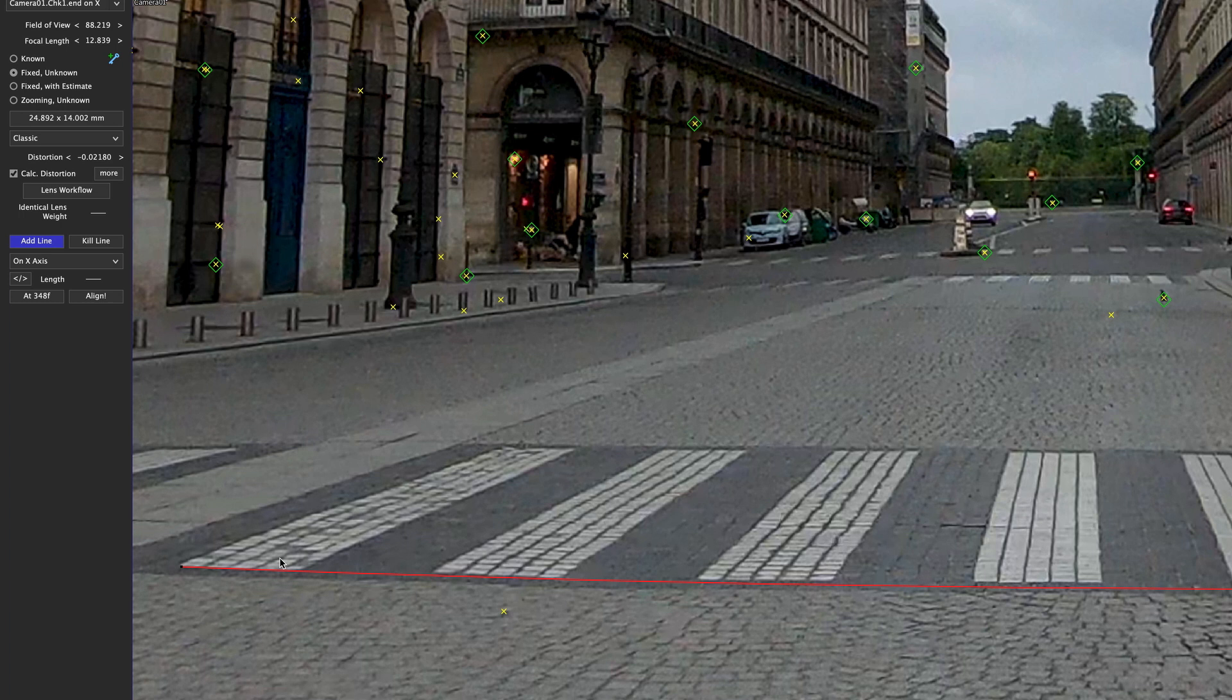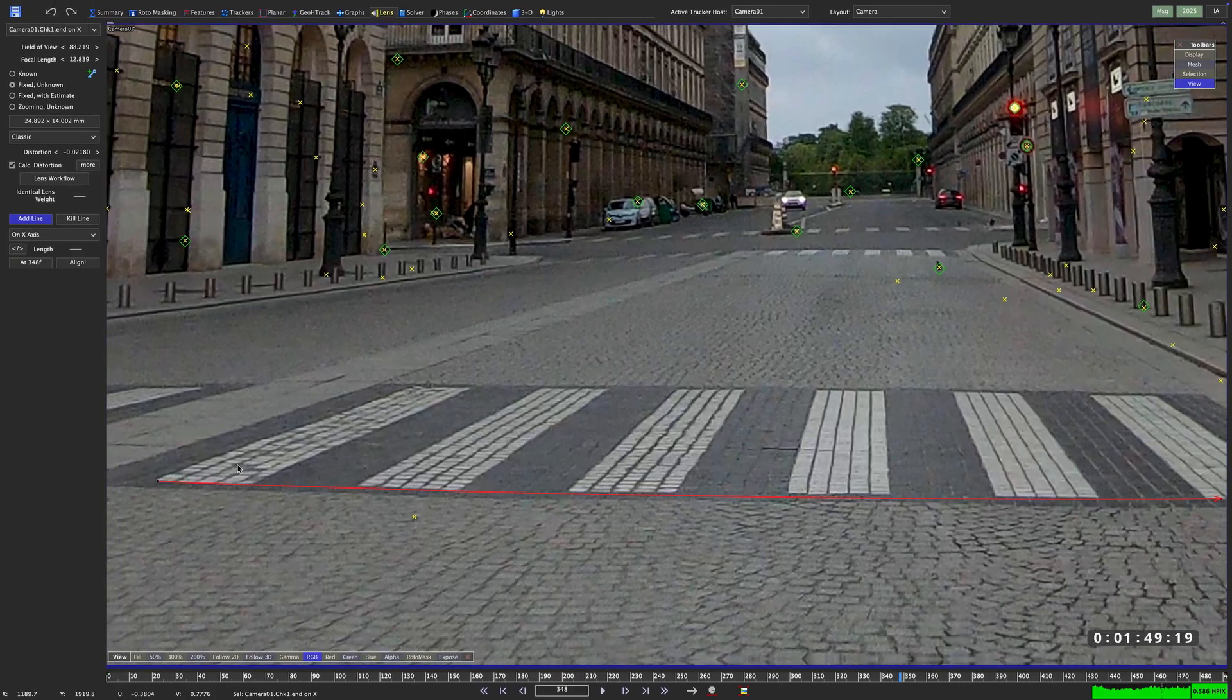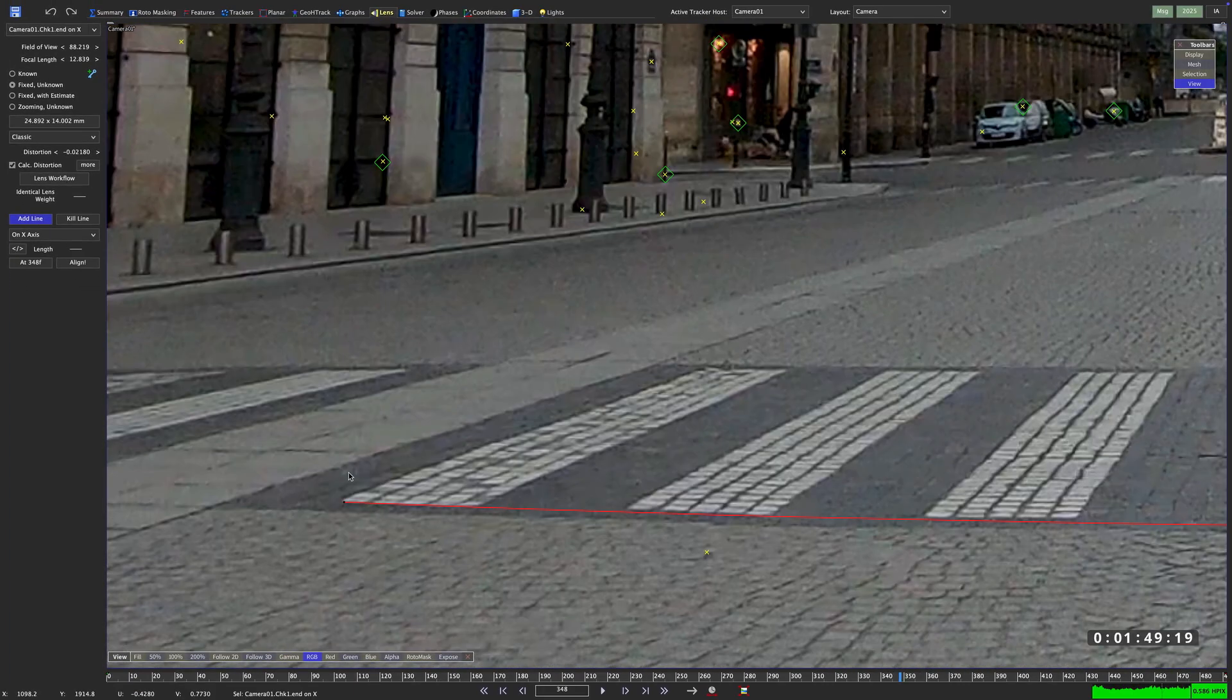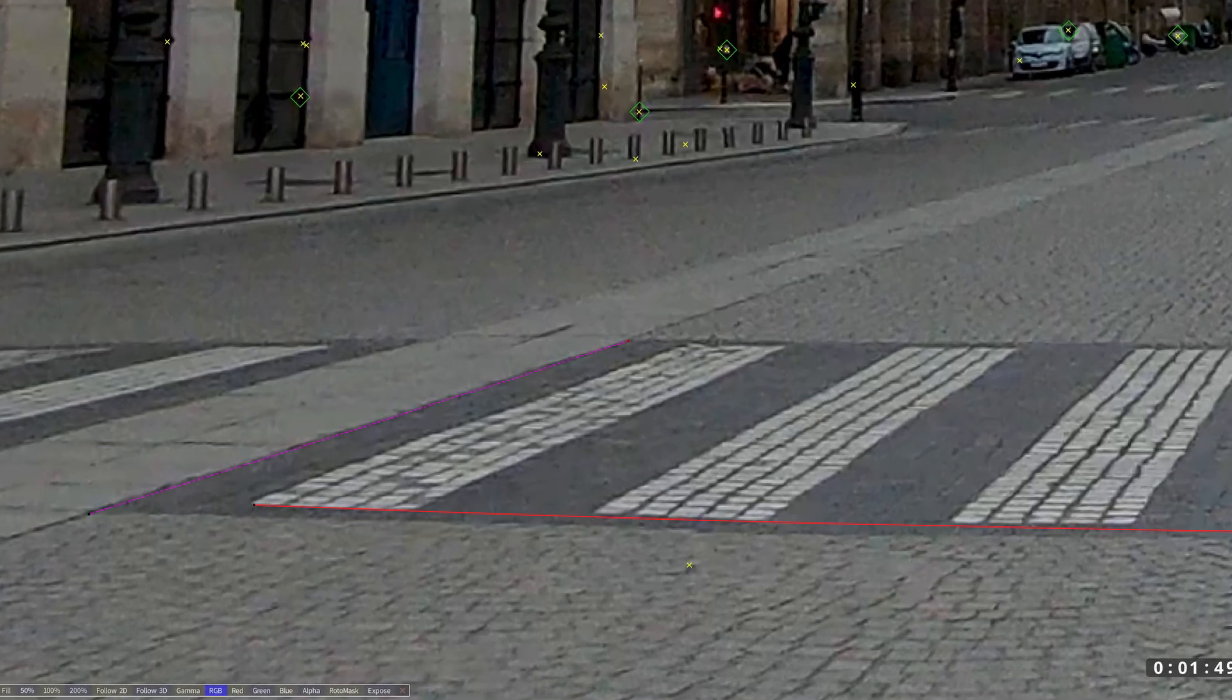So let's add another line, this time right here in the middle of the road. Now I will set this one to be on the y-axis.